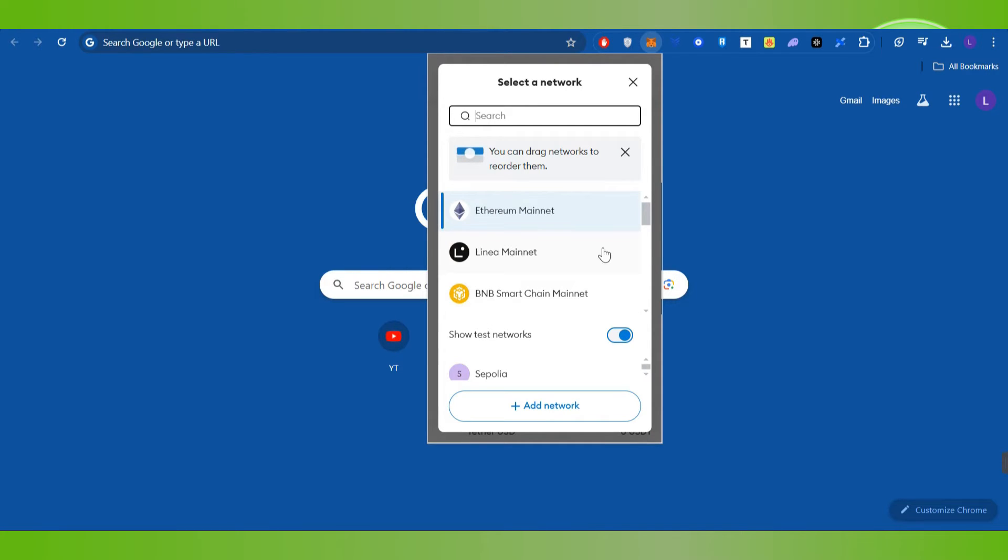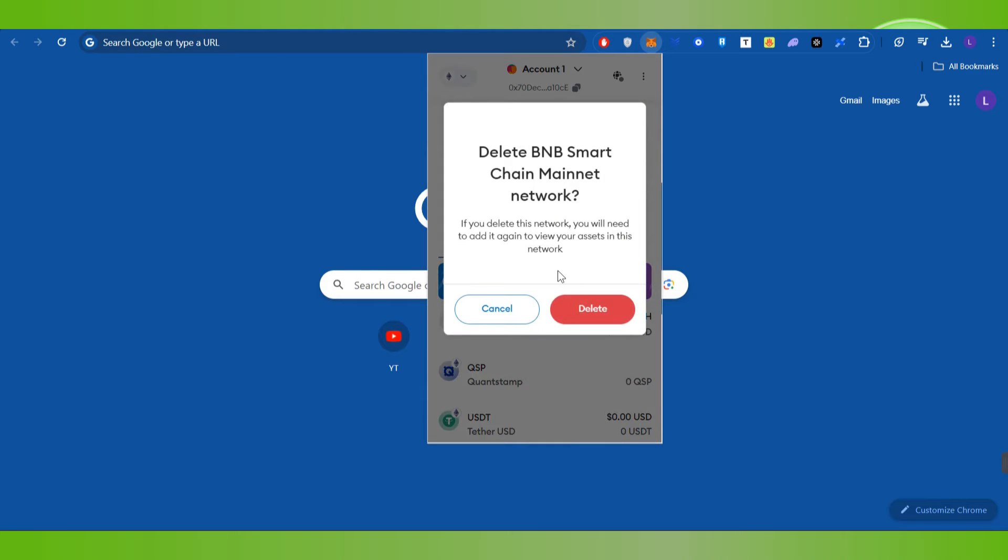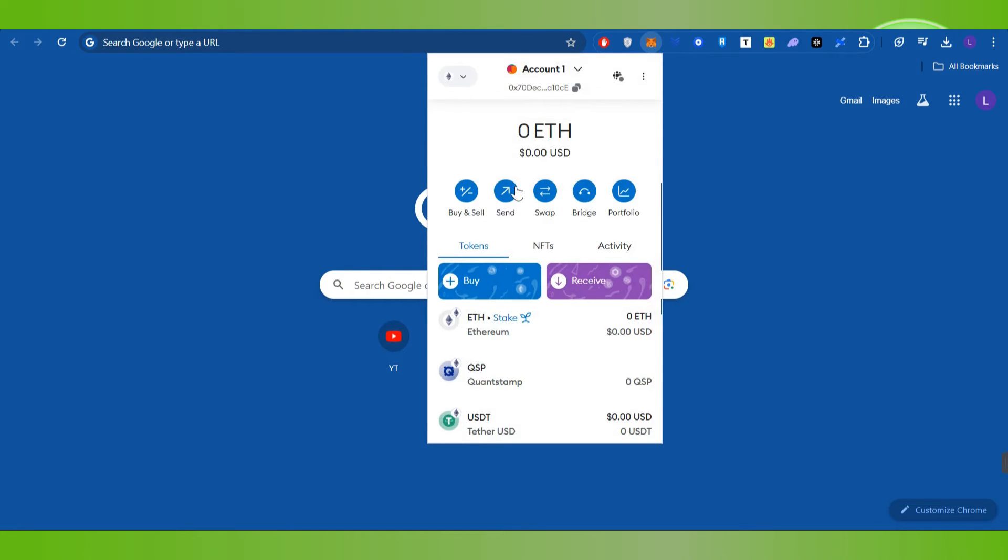So in order to delete any of these you just have to press this red delete button right next to it. After that it will show you whether you want to delete this chain, so you will have to press the delete button.